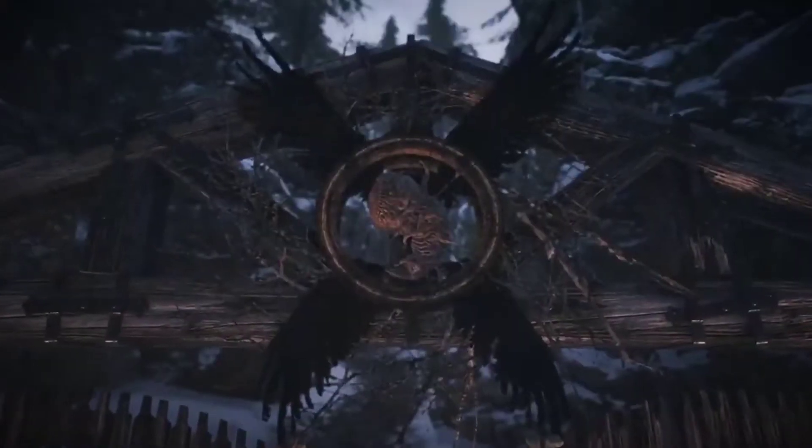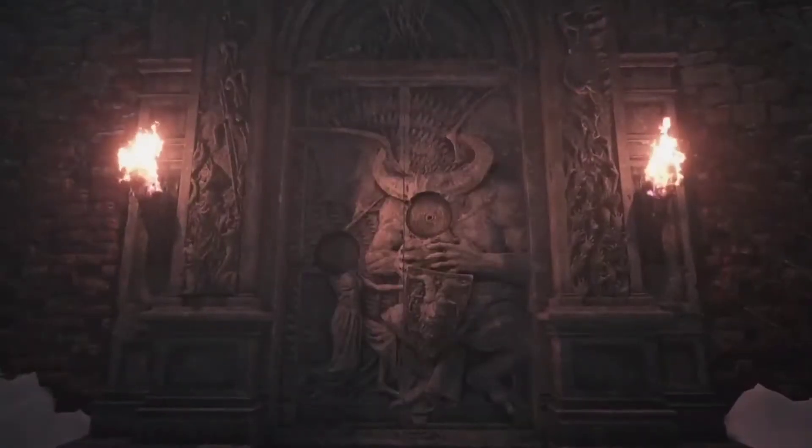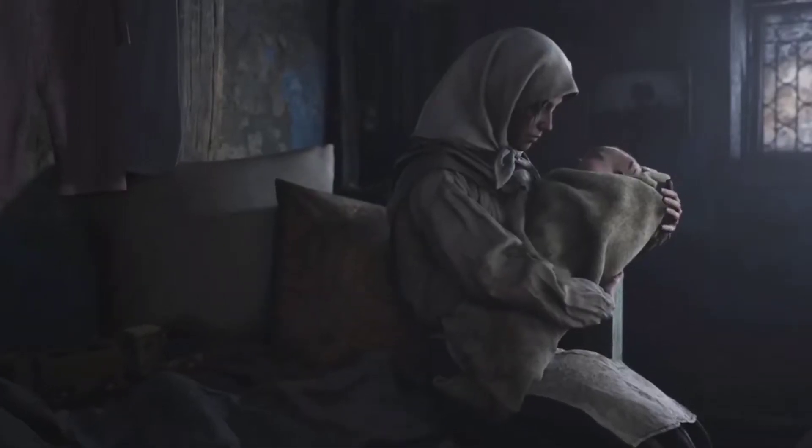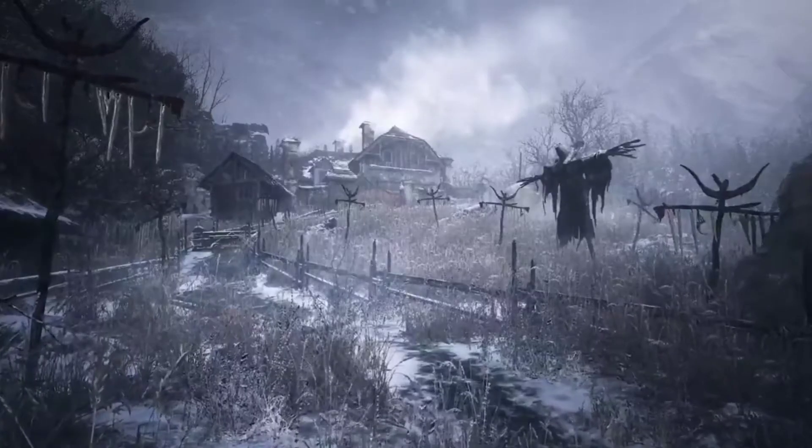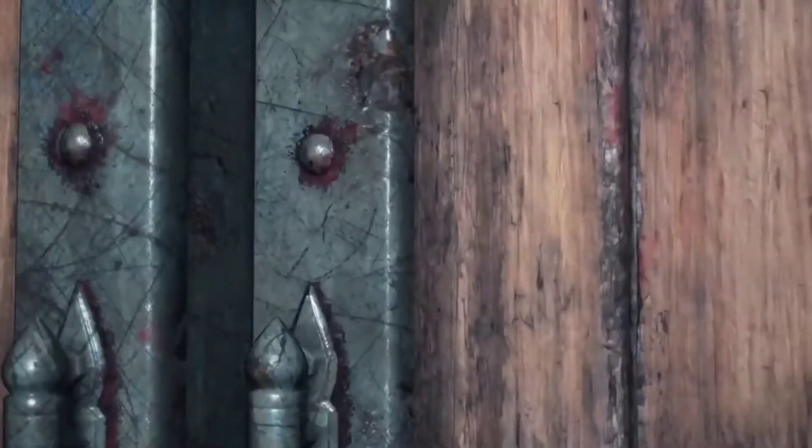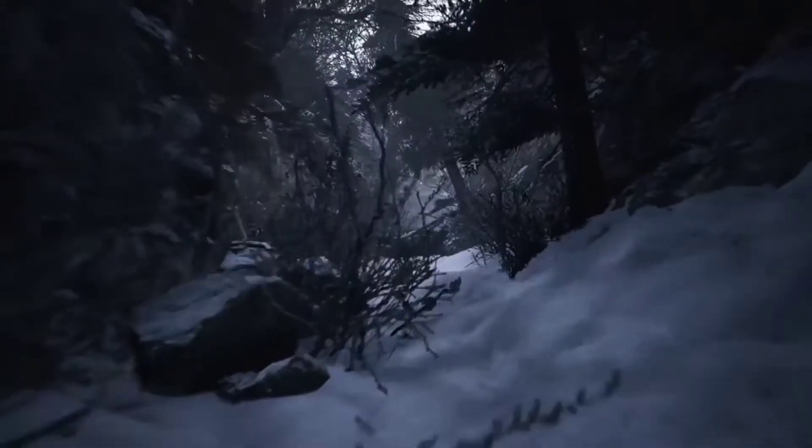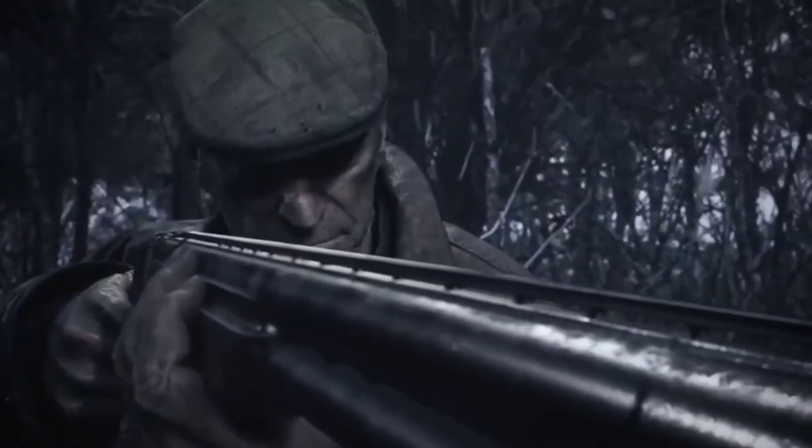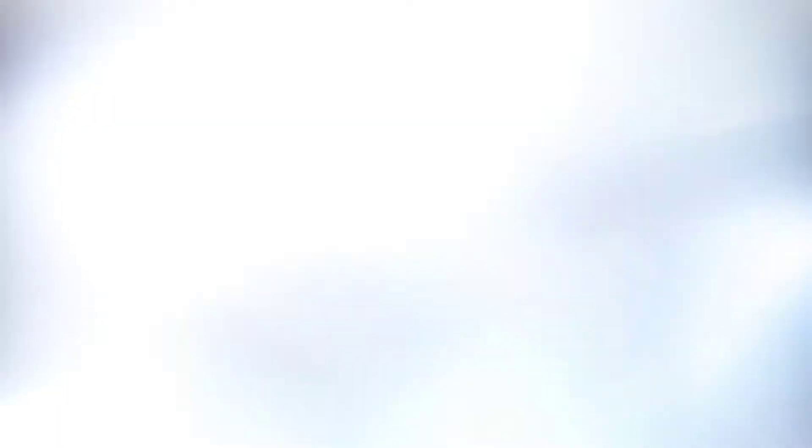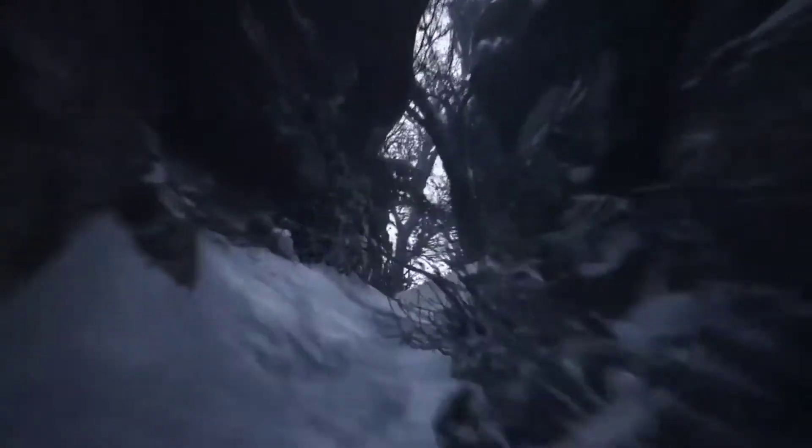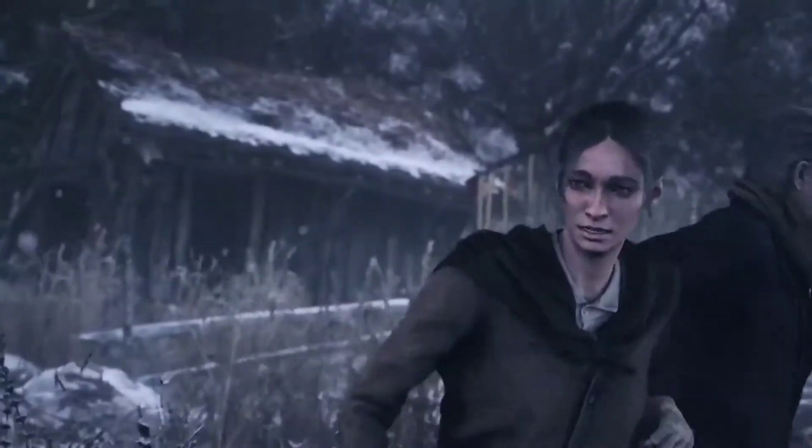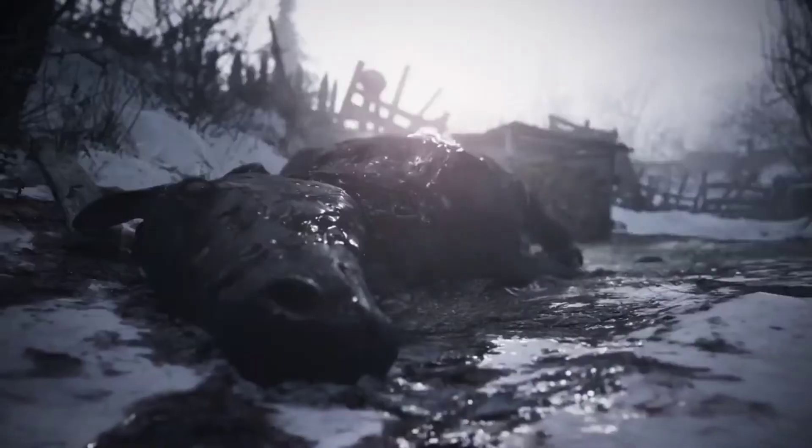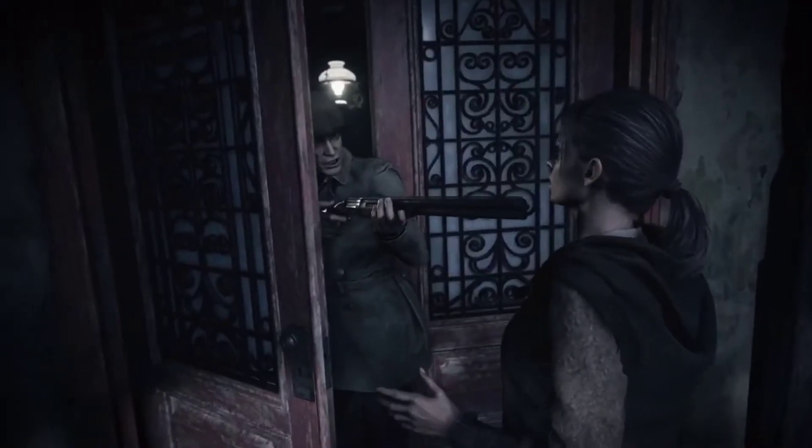I remember there were some talks about werewolves and a castle. Oh my god, actually, this is Resident Evil 8. I think this is Resident Evil 8. If it is, it might not be Resident Evil 4 remake. No Leon, just a fucking old man.